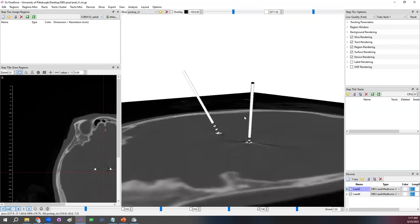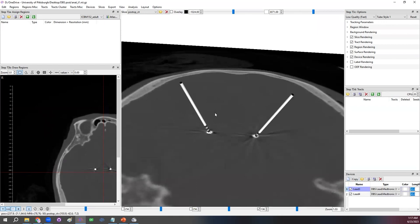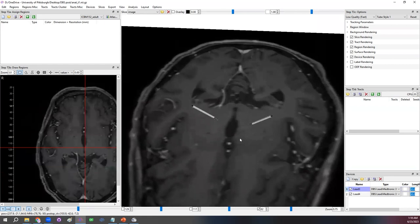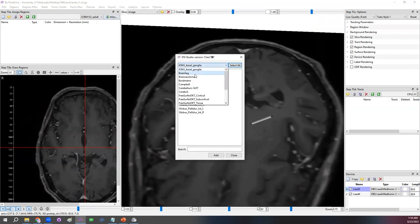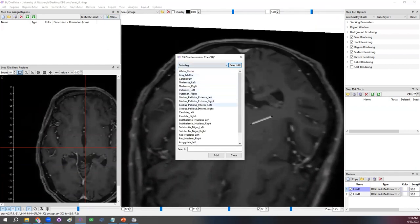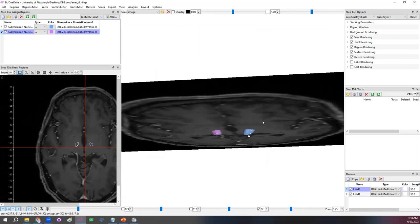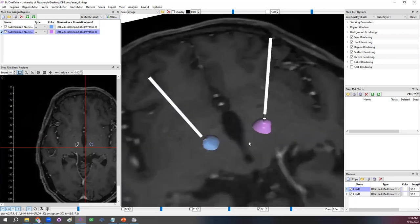Once you have aligned the location, we can look at the T1 image and similarly bring in the atlas — for example, the subthalamic nuclei — and see how the electrode intercepts with those regions.